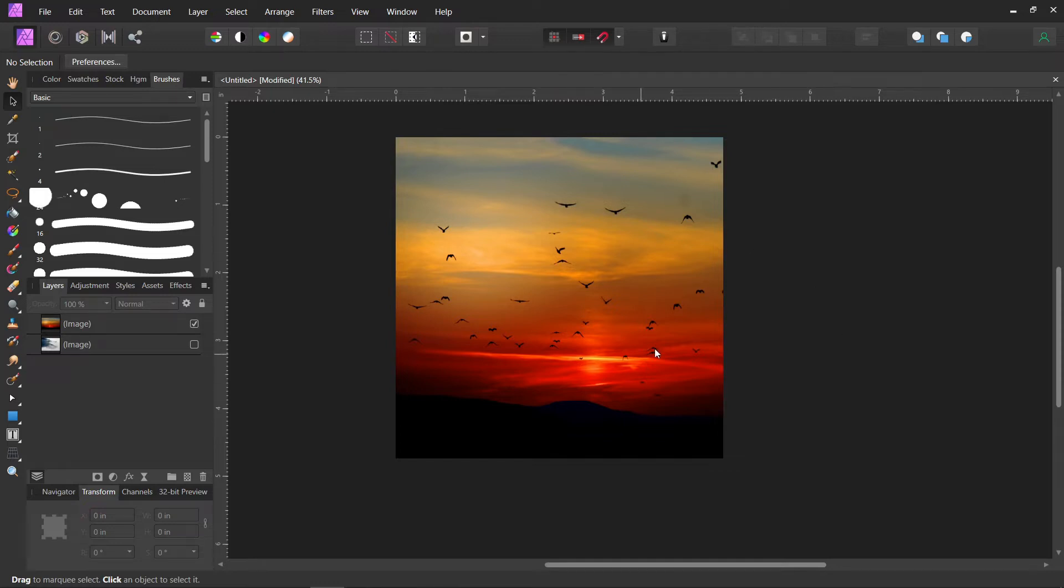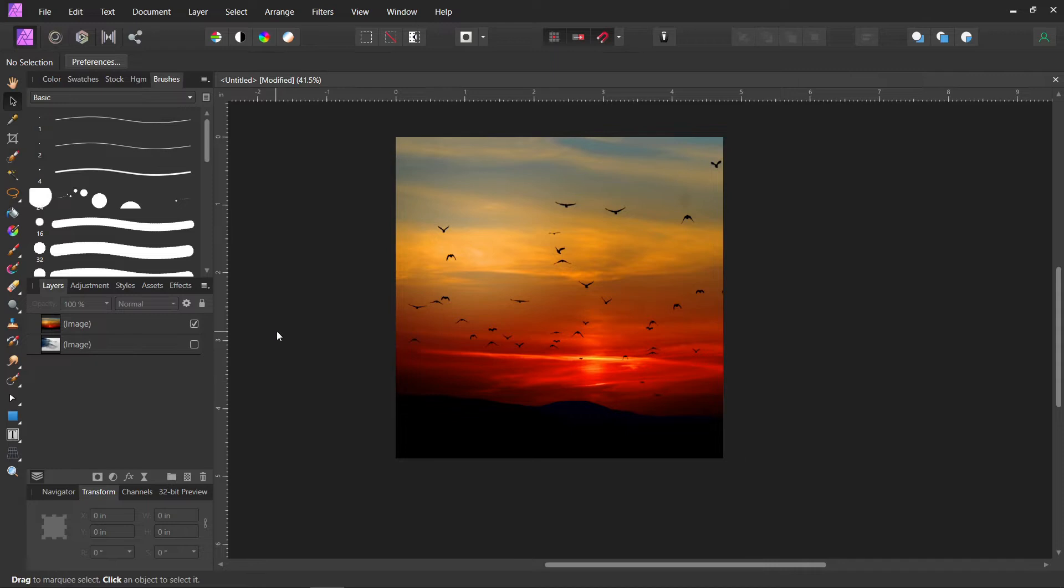So first you open up the picture you want to take the colors from. I got this one off of Pixabay. This other one we're going to use in a minute, but we're just going to use this one, and then we're going to use the gradient map. Now I don't know how anyone else does this, but this is the way I came up with, and it works for me.